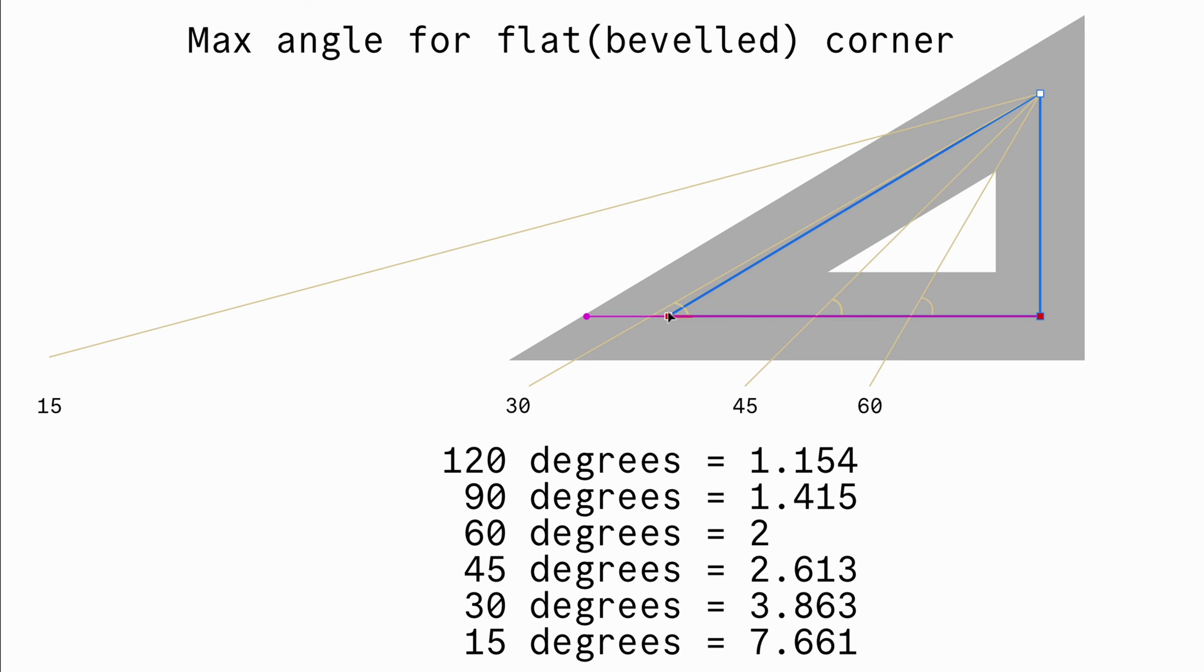The calculated mitre value basically is less than 3.863, so no beveling or a flat corner will be applied.